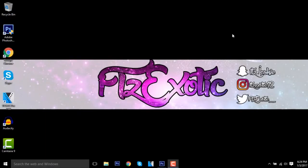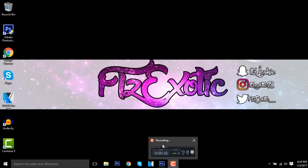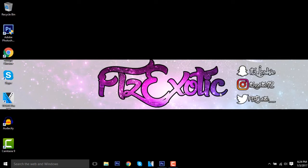Yo what is going on guys, it's Exotic here and today I'll be doing a tutorial video. This is actually one of my first tutorial videos on my channel. I did not get my new computer yet, I'm just recording with Camtasia right now because this is the only one that works with this computer really well. It records really well for tutorials and stuff.